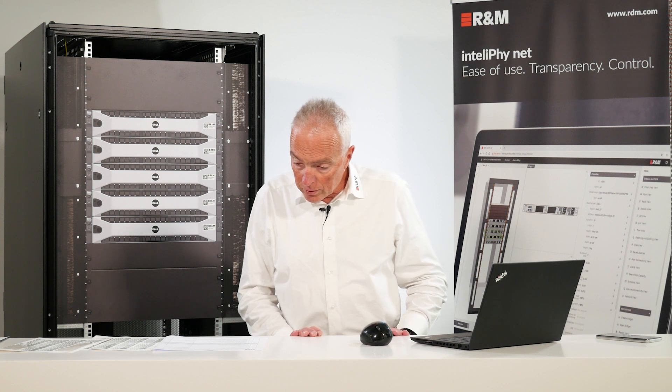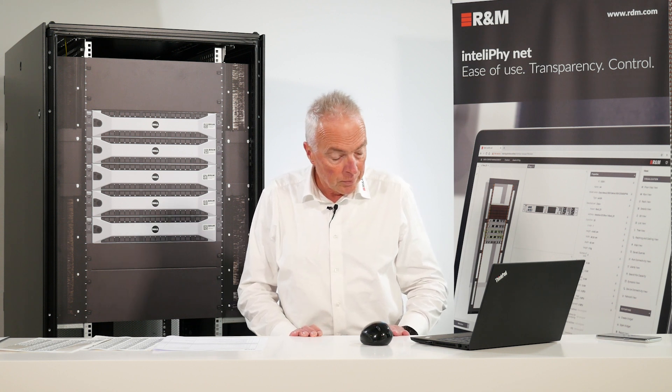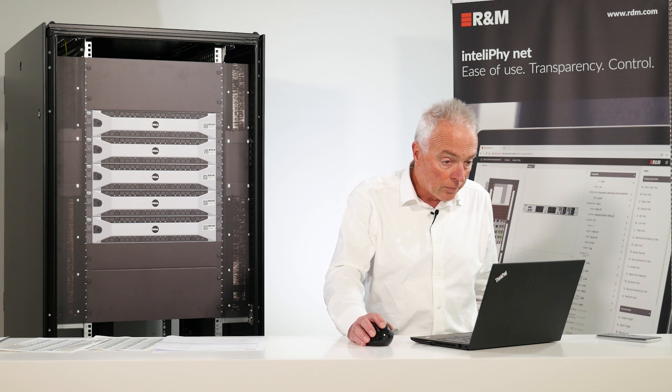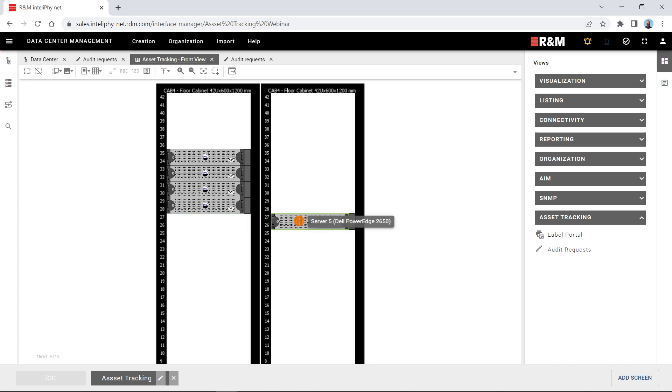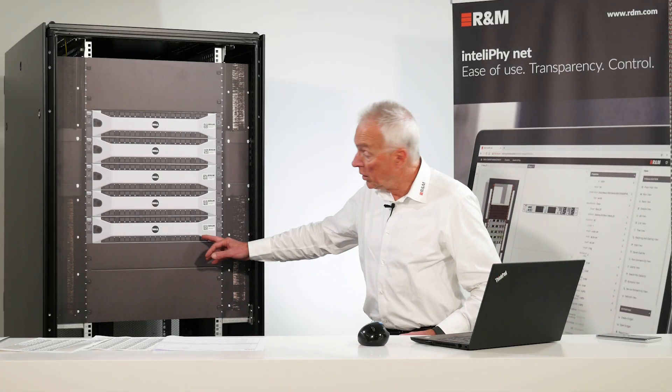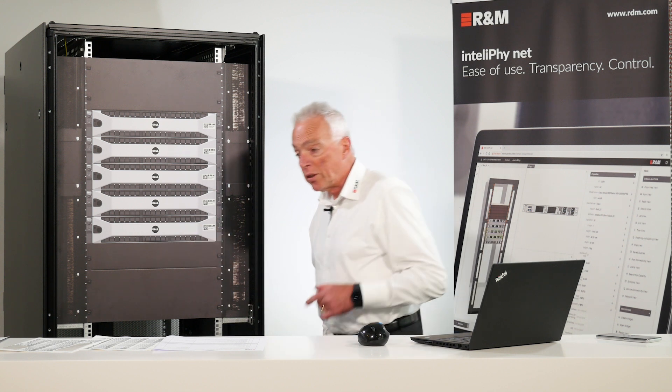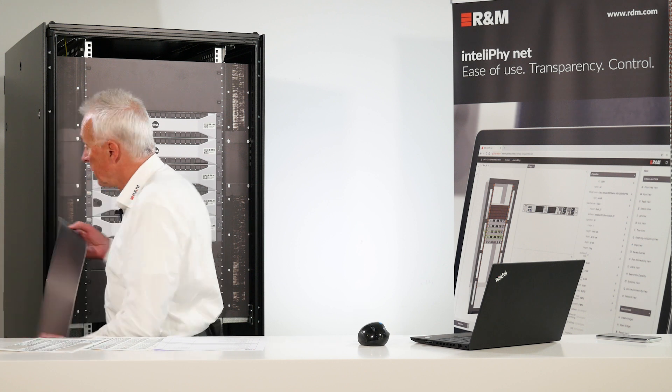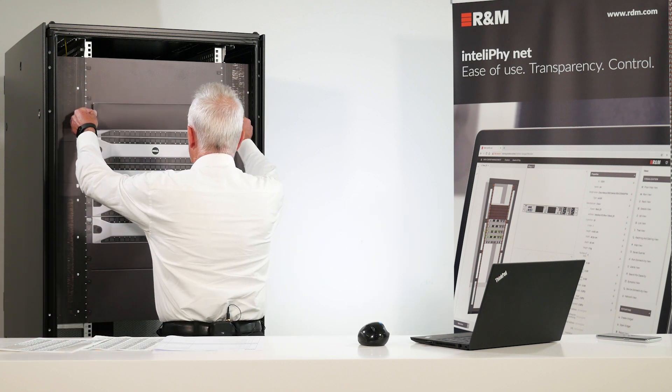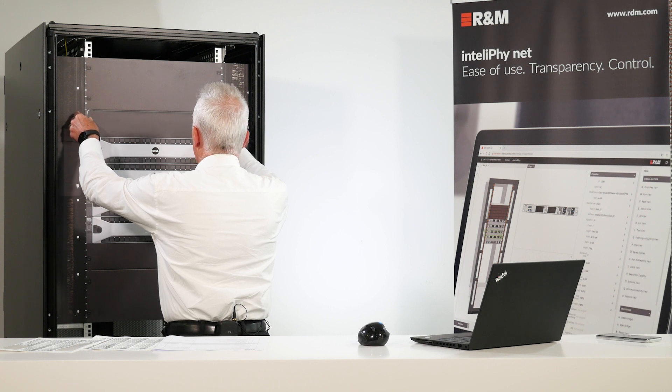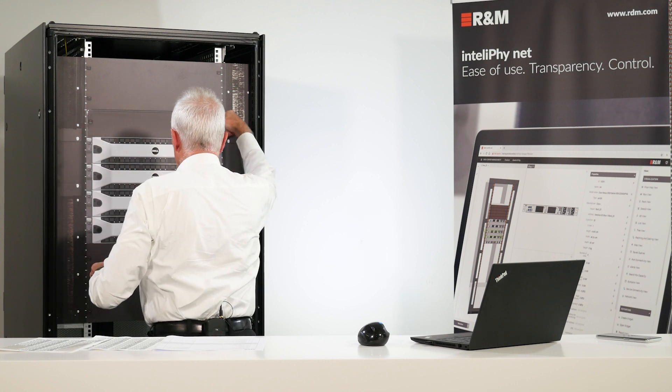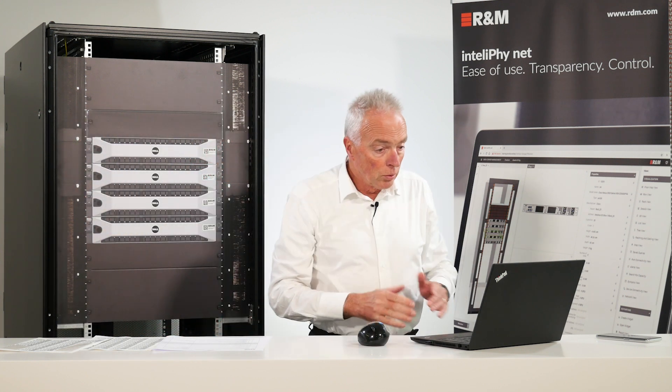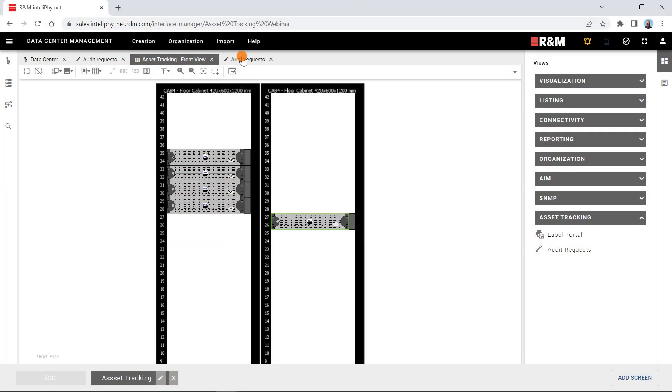Now let's make some changes. One thing is we are going to move this server to the other rack. So we change the documentation physically. This guy is still here. Another change we're going to make is we remove one server. Let's remove this one here and put the blind plate. And now let's do a second audit to see what has changed.